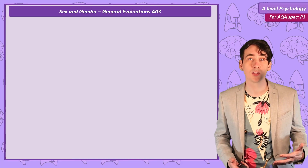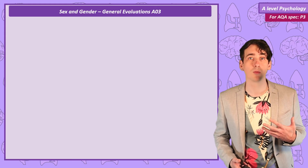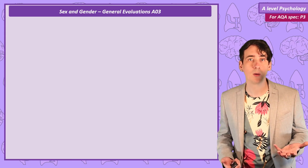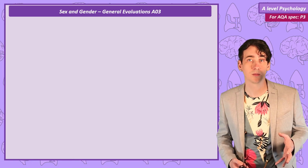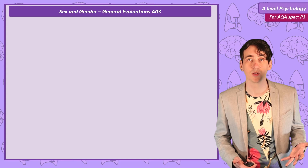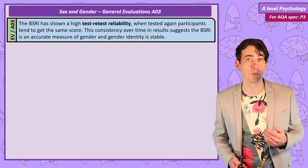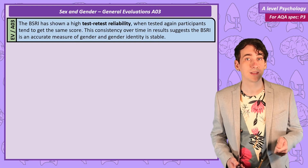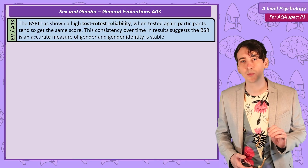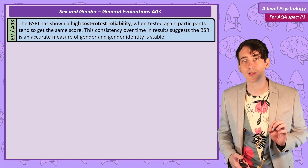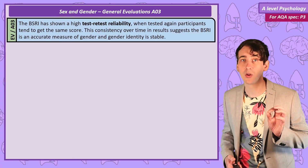I'm going to give a few evaluations of Bem's work here, partly because it gives me the chance to talk about some research methods concepts. But you may not want to memorize all of this — perhaps keep the ones that you feel you can express best in an exam. Firstly, if you give the BSRI to people multiple times, they tend to get the same score. This is test-retest reliability. This both suggests the BSRI is accurately measuring gender, and that gender is stable over time.